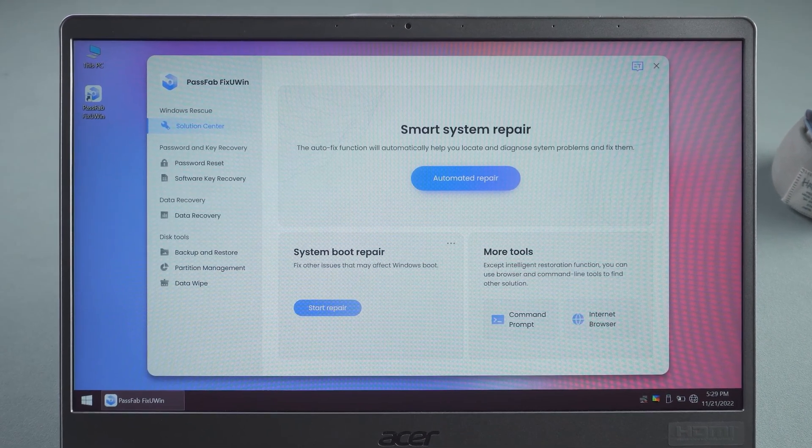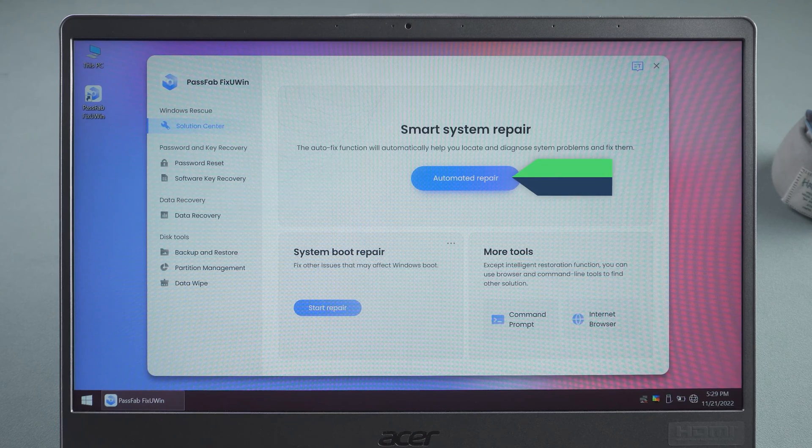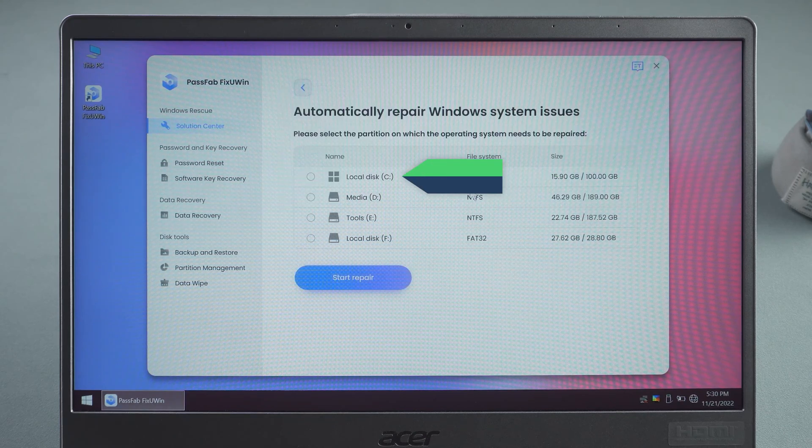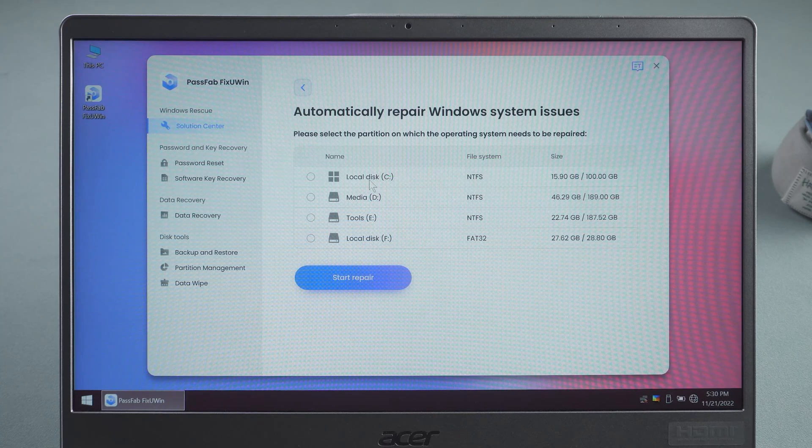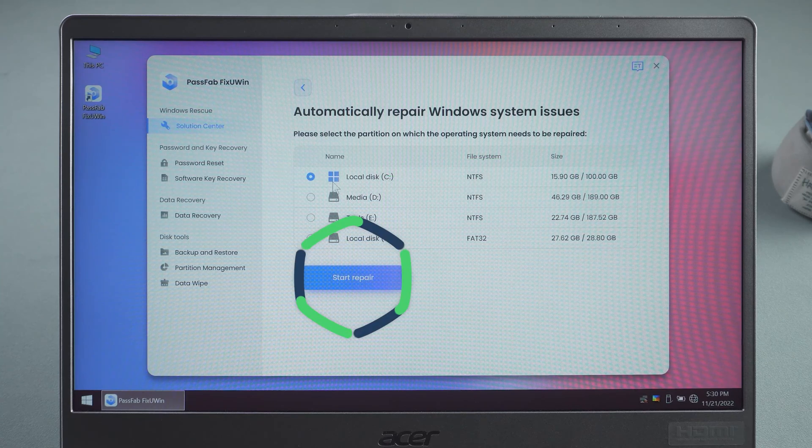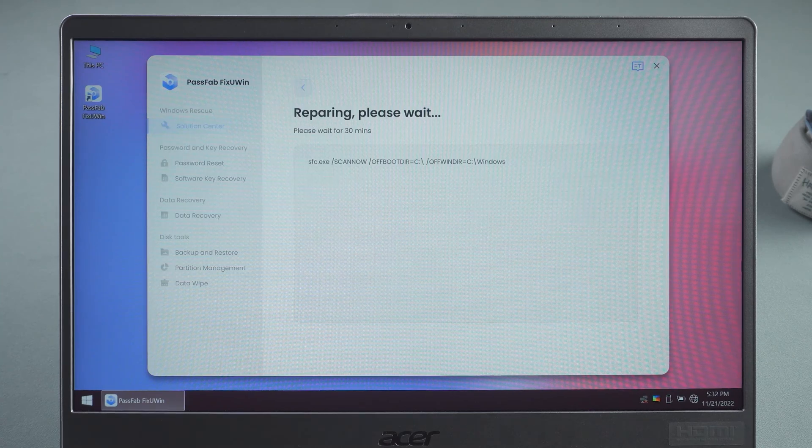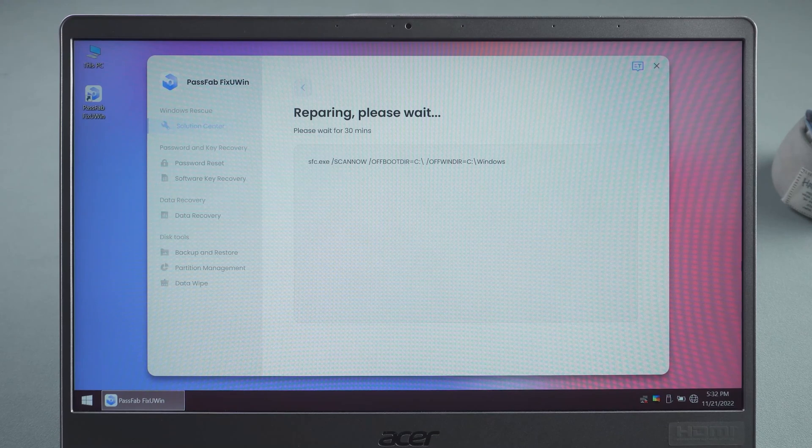In PassFab FixUin, click on the Auto Repair option. Select the disk for Windows 10 System. Click on Start. Wait for the system repair to complete.